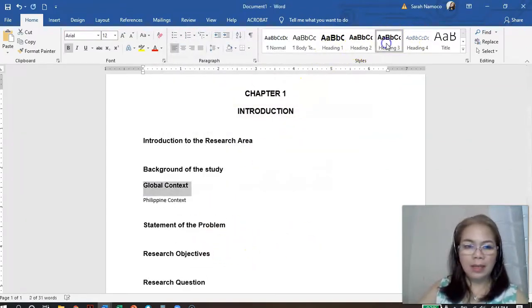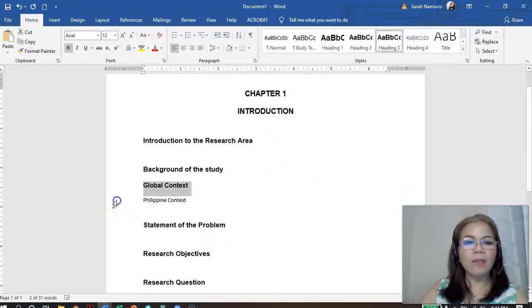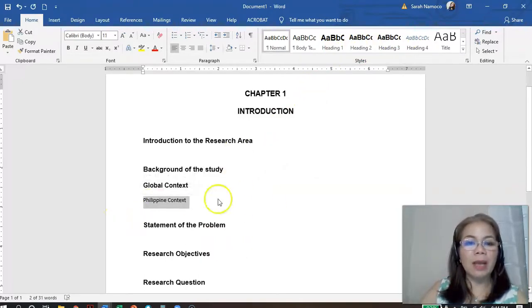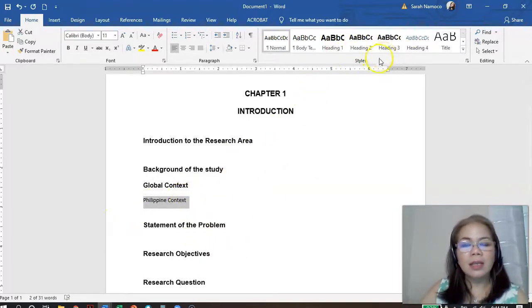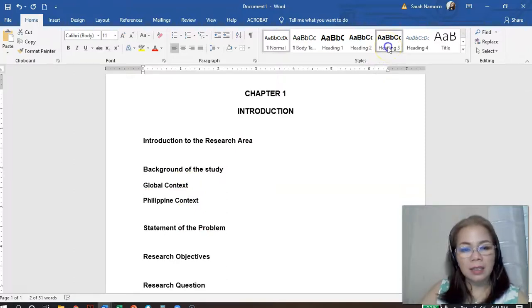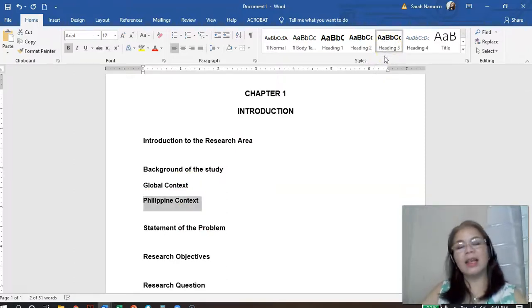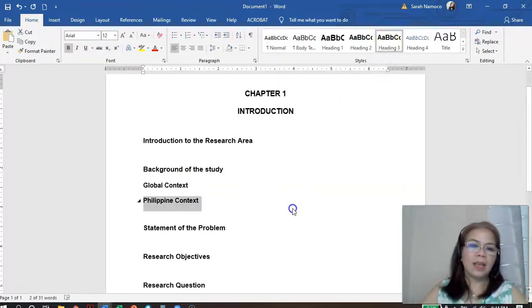The Philippine setting subsection — that's still Heading 3 as well. So assign it Heading 3 in the same way.